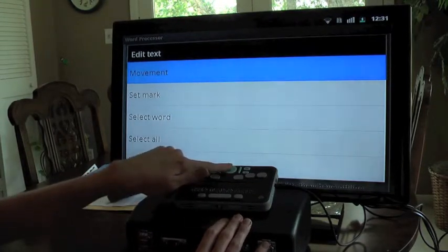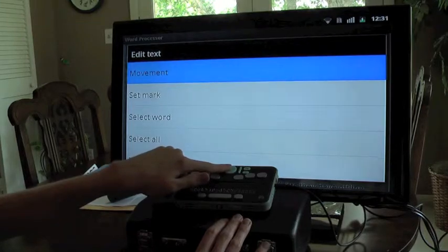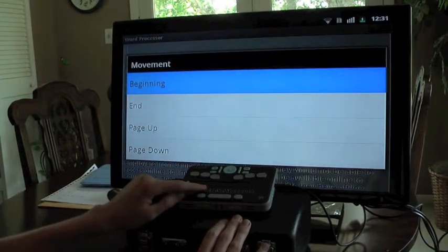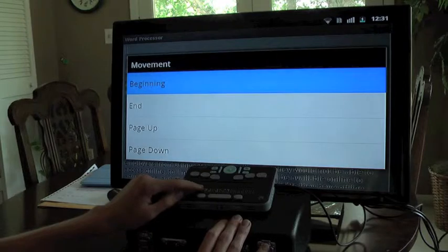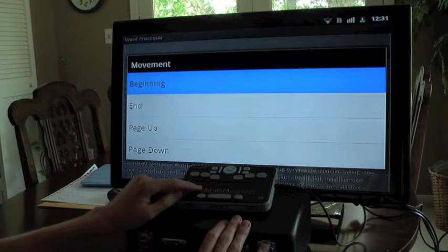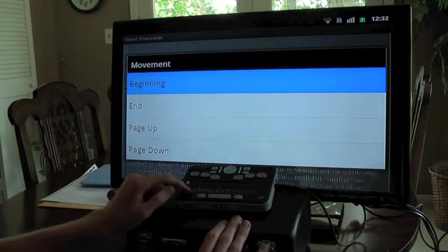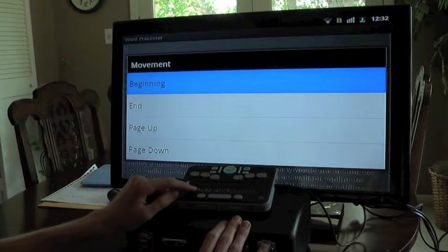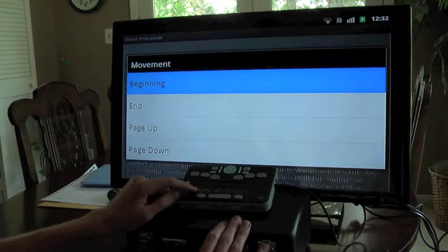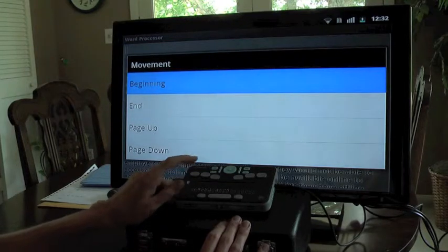Let's go into the movement submenu by pressing select. The first option is 'beginning,' which will take you no matter where you are in the document to the beginning of the document. You can also do this from anywhere with dots 1, 2, 3 with the space bar — L chord. The next option is 'end,' which will move us to the end of the document. This can also be done with dots 4, 5, and 6 with the space bar.